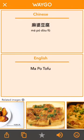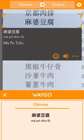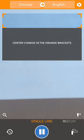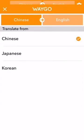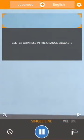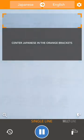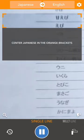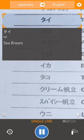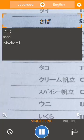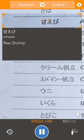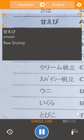We can exit back to single line mode and press the resume button. We're going to change the language and pick Japanese. Now we can go find some Japanese text to translate — again, just make sure it's clear and focused and within the orange brackets.